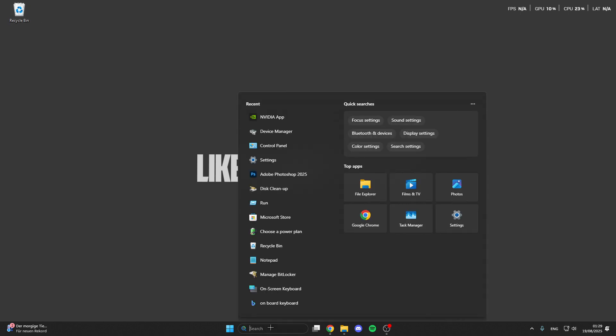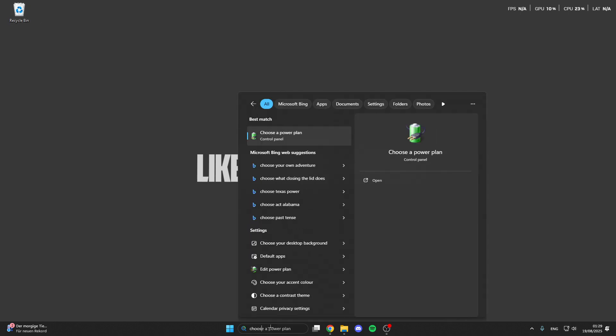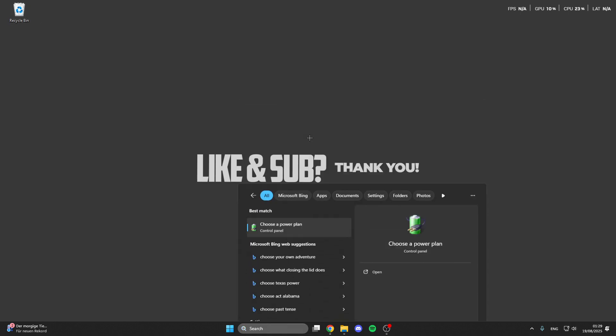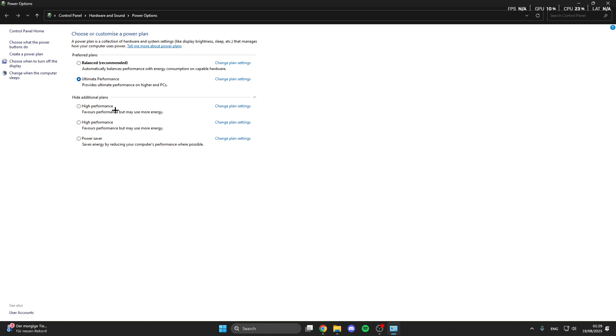For this we can go here into the search button, here we look for choose the power plan, so click on this and here we can select the ultimate performance mode.